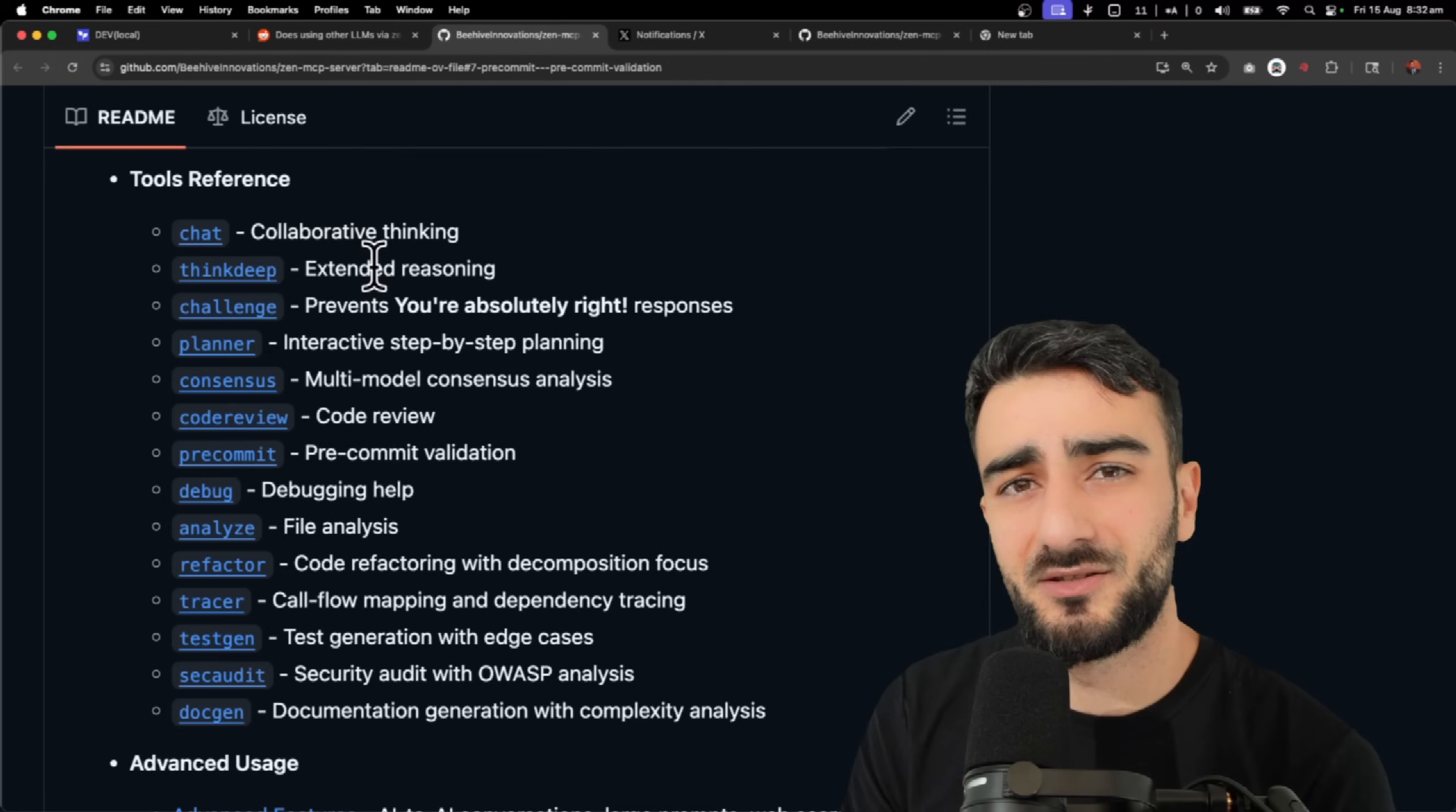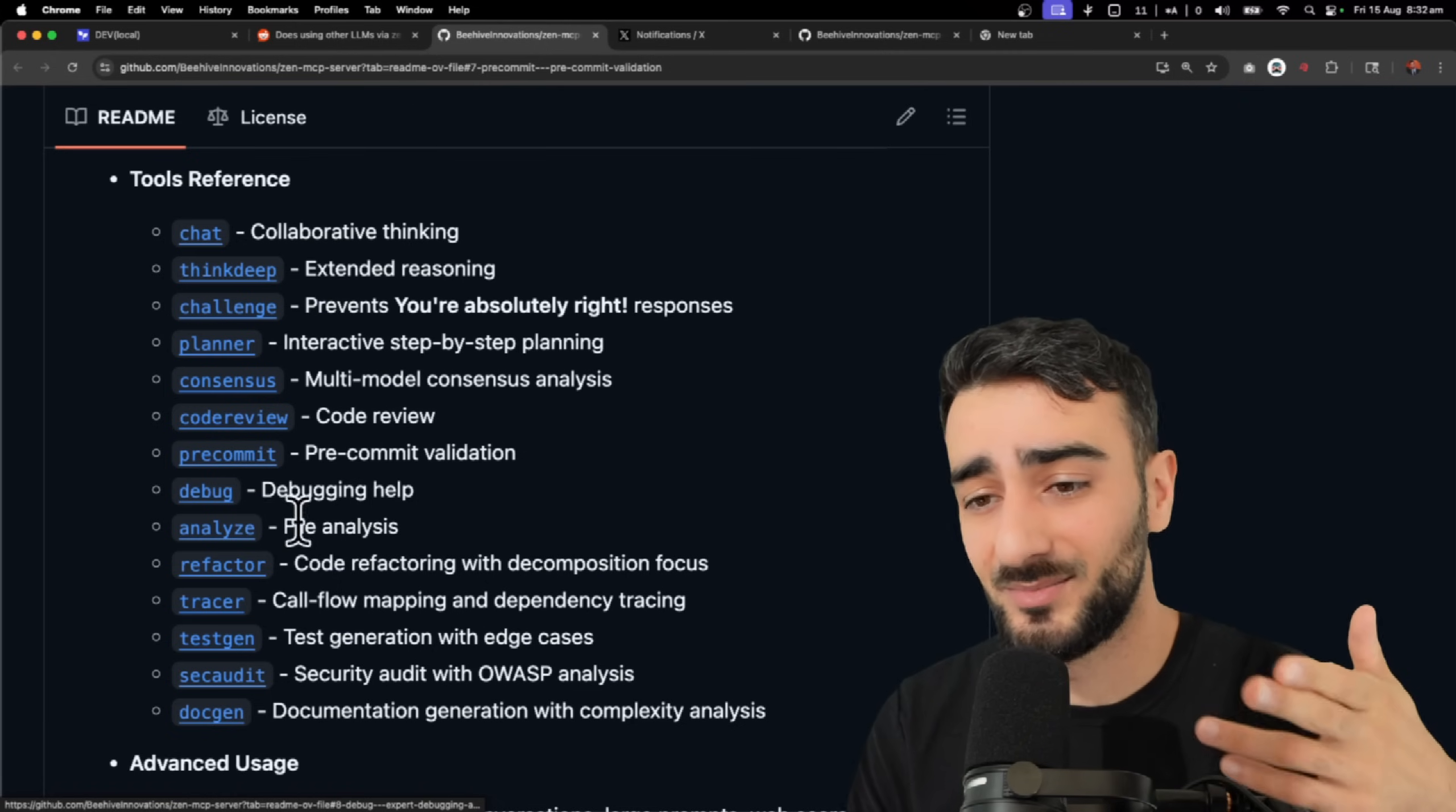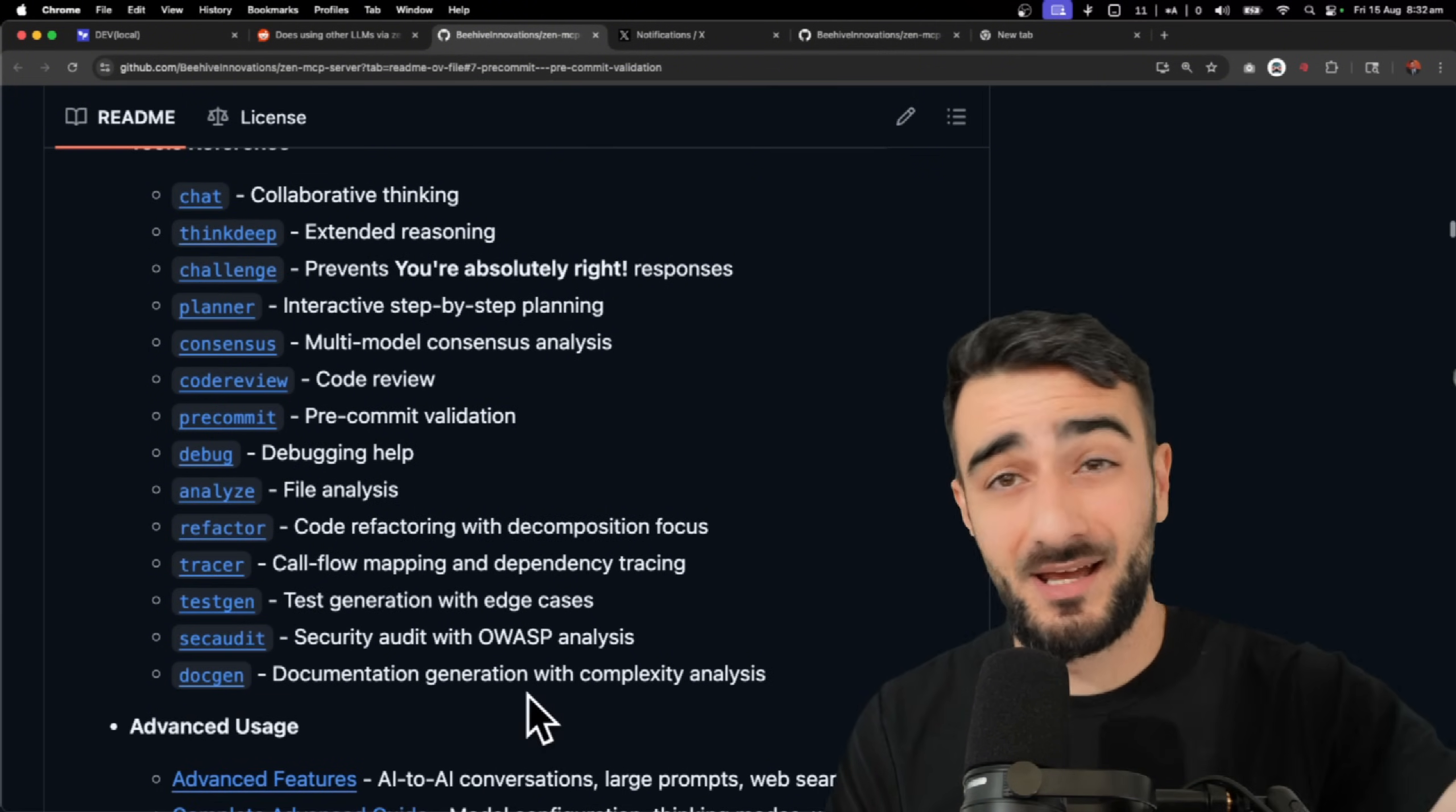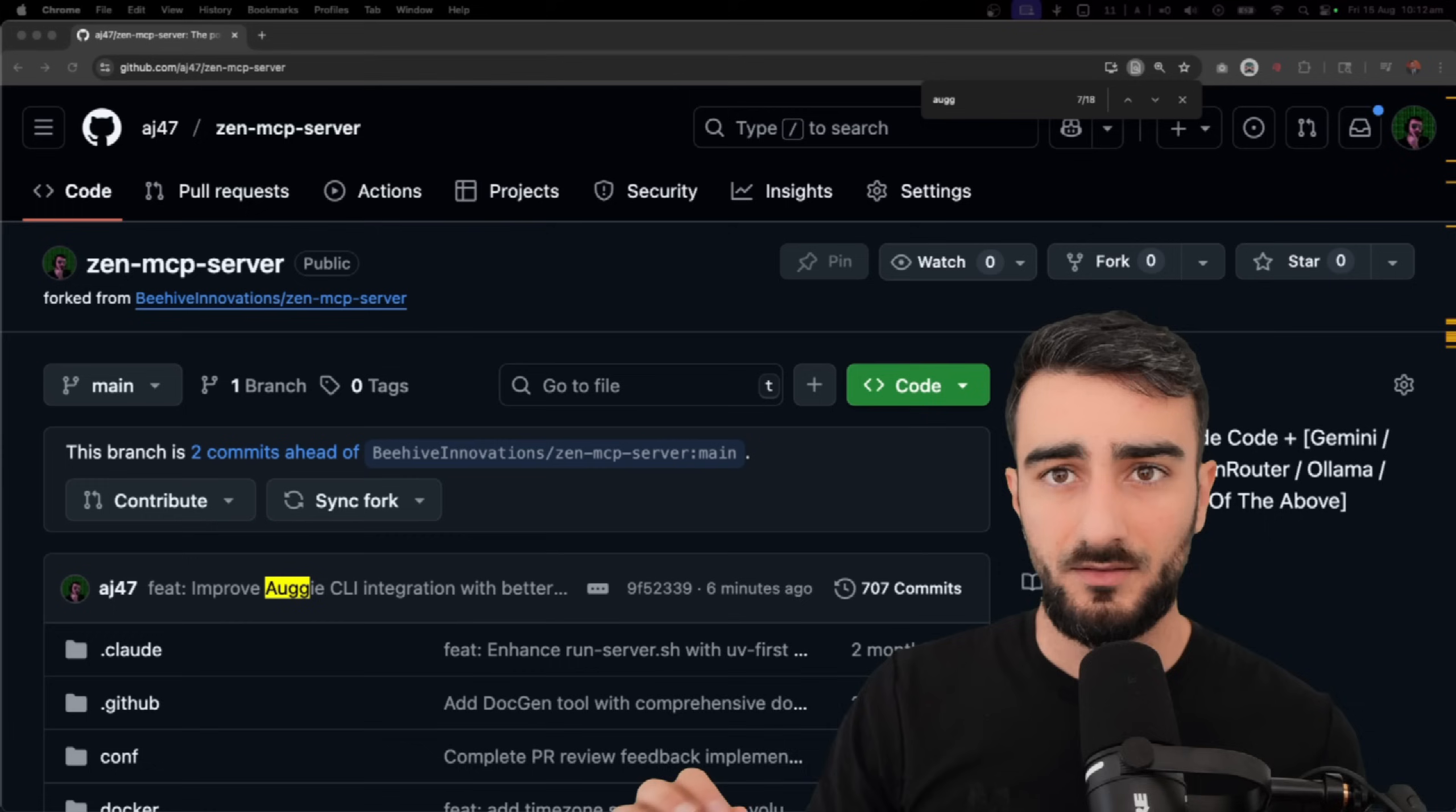But it also has many other unique tools like chat, think deep, challenge, planner, consensus, code review, pre-commit, debug, analyze, refactor, tracer, test gen, sec audit, doc gen. Yeah, I mean quite a lot to unpack here. We're going to just maybe scrape the surface today and let's see how it goes.